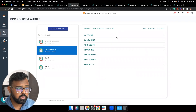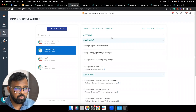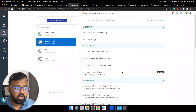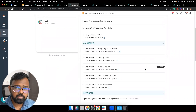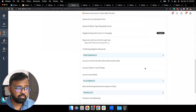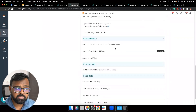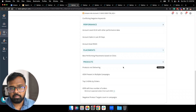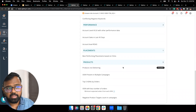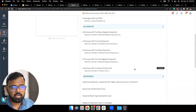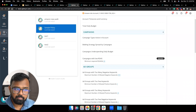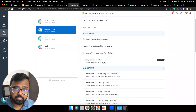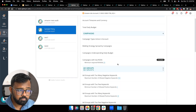We are auditing your account, your different campaigns, ad groups, keywords, and everything. At the campaign level, we're looking at campaigns with low ROAS, campaign types active in your account, or ad groups with too many or too few keywords. We're also looking at account-level ACoS, account-level ROAS, and at the product level we're checking products not delivering or present in multiple campaigns. You have complete customization control — you can enable, disable, or change thresholds. For instance, campaigns with low ROAS defaults to 30%, but you can change that number.